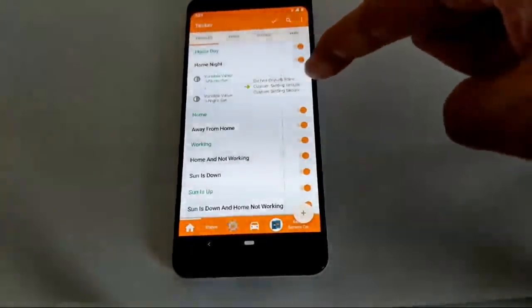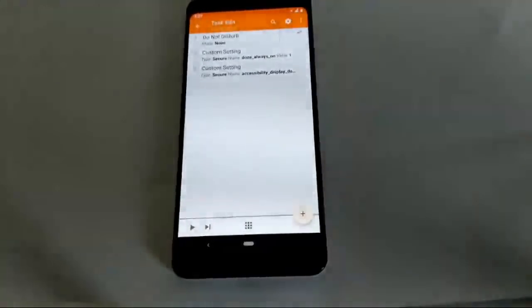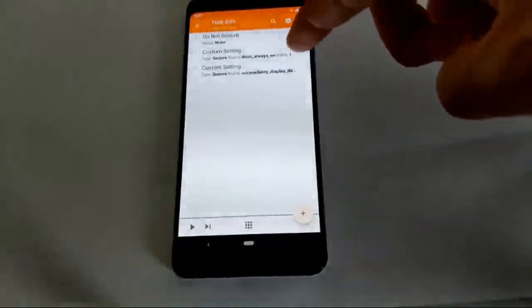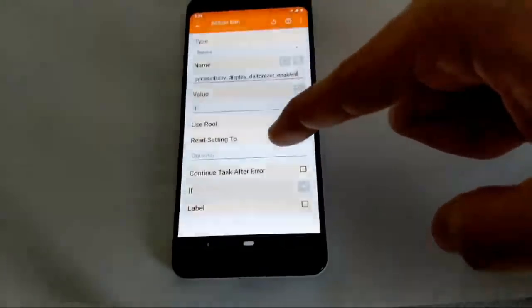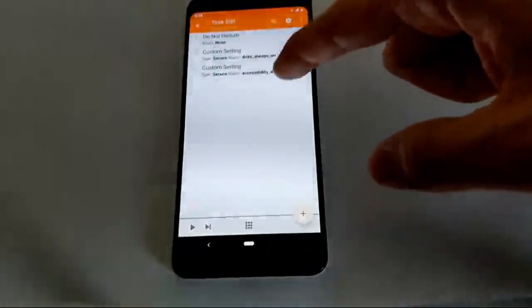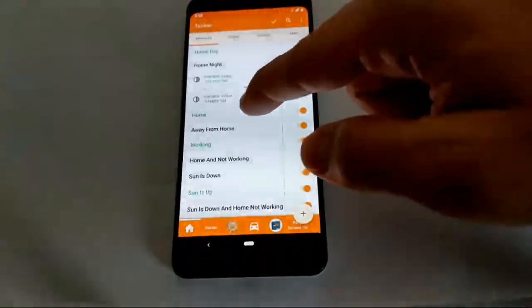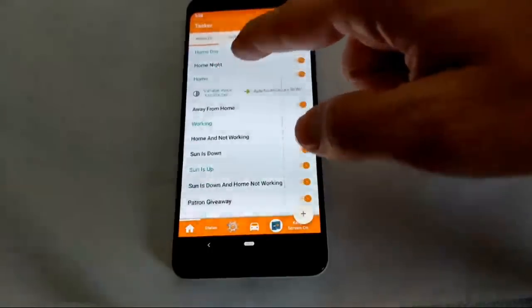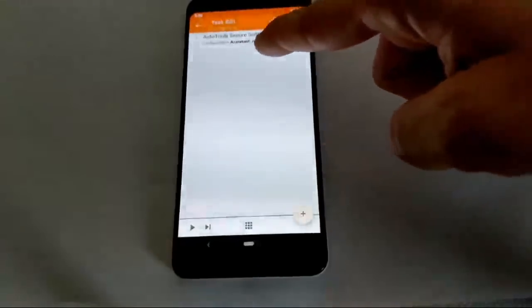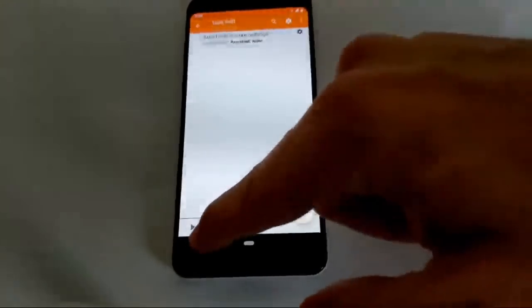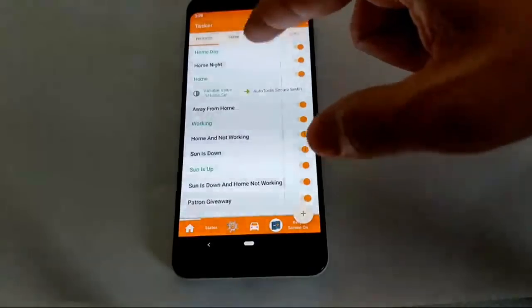At home at night, I turn on Do Not Disturb, turn on the always-on display, and turn on the setting to make the colors go dim. When I'm at home — whether day or night — I always turn off the Google Assistant. It's really cool to combine all the variables this way.